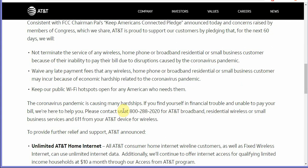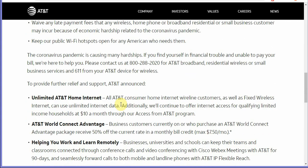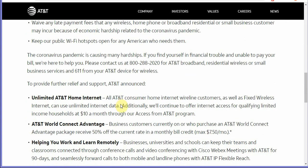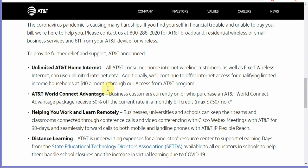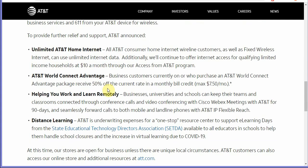Also their unlimited home internet service, so they're giving their customers unlimited home internet service and they're also offering qualifying low-income households ten dollars a month internet access through our access from AT&T program. AT&T world connect advantage helping you work and learn remotely. So vendors and universities.